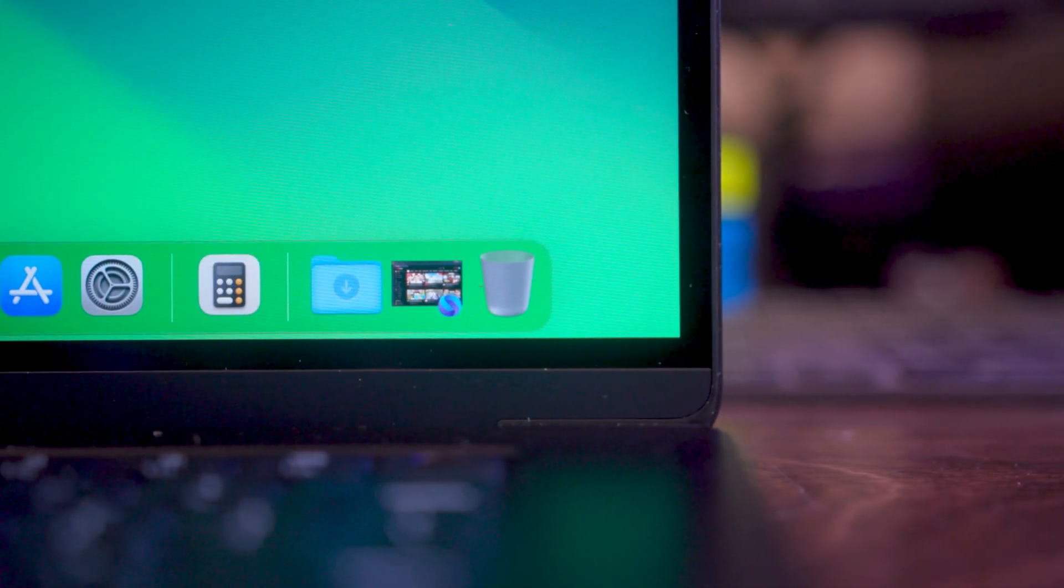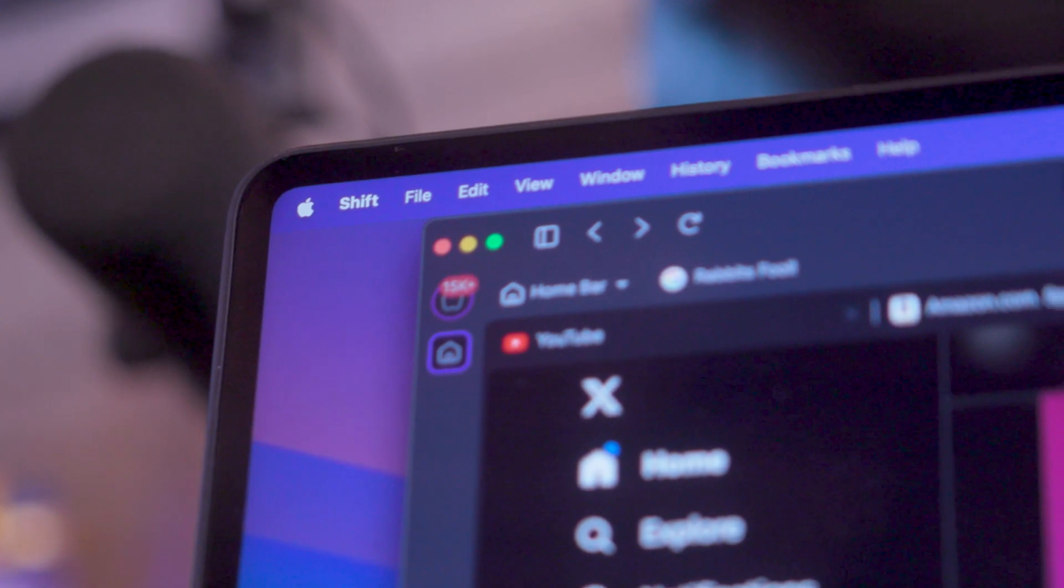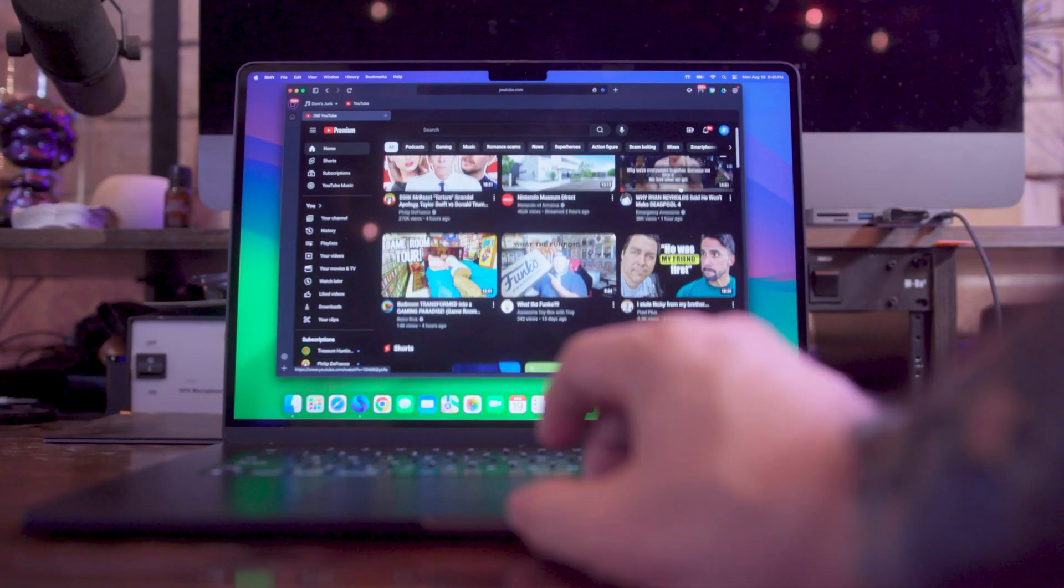The fact of the matter is your MacBook probably sucks right now and you don't even know why. So let's go ahead and dive in and a big shout out to Shift Browser for sponsoring this video.